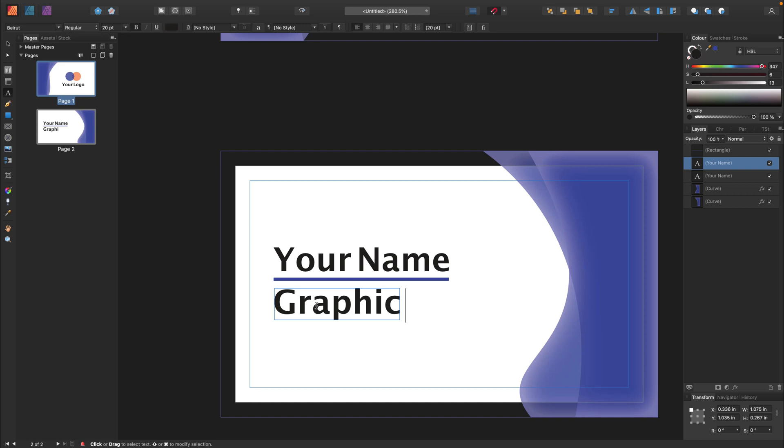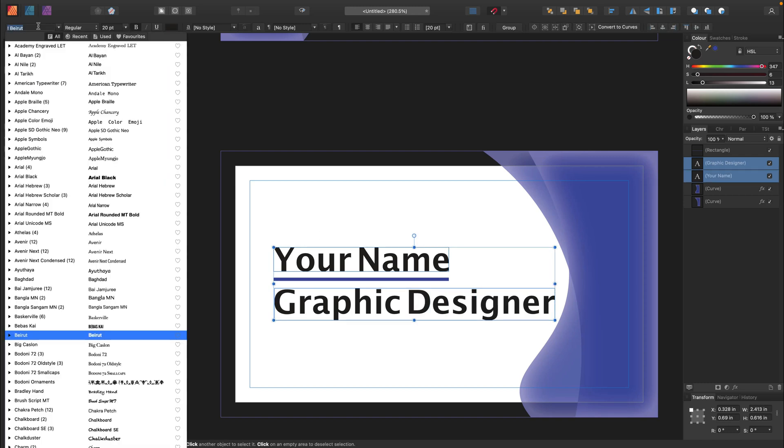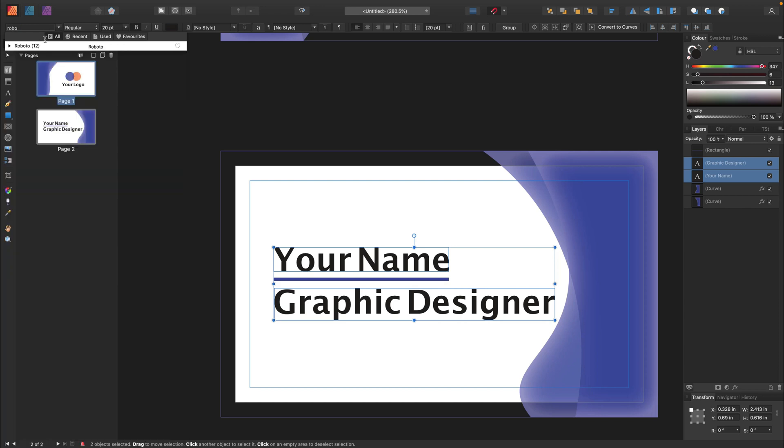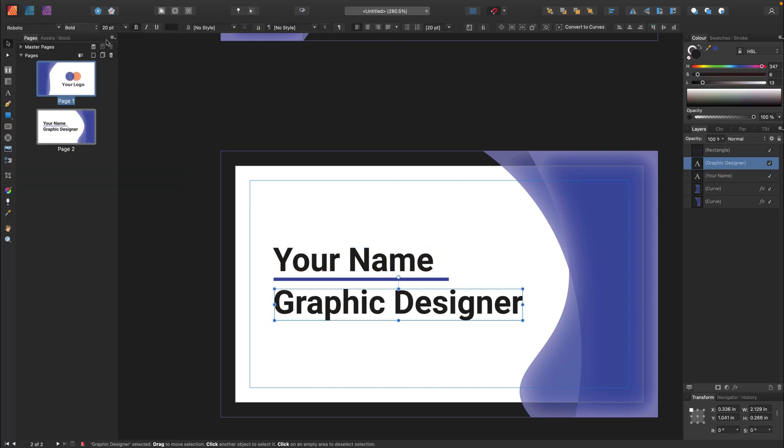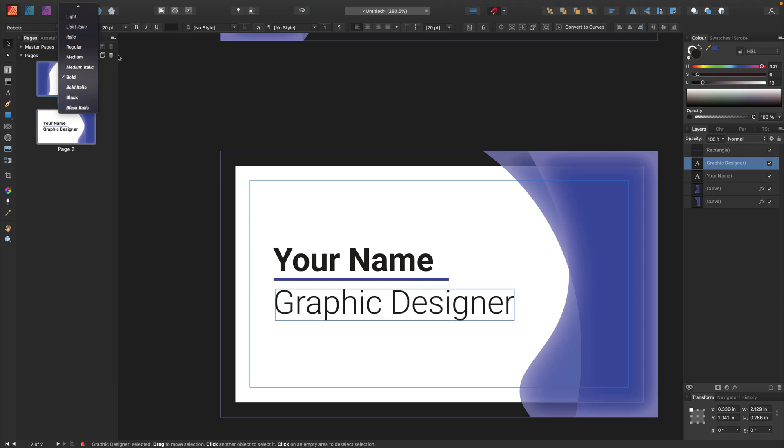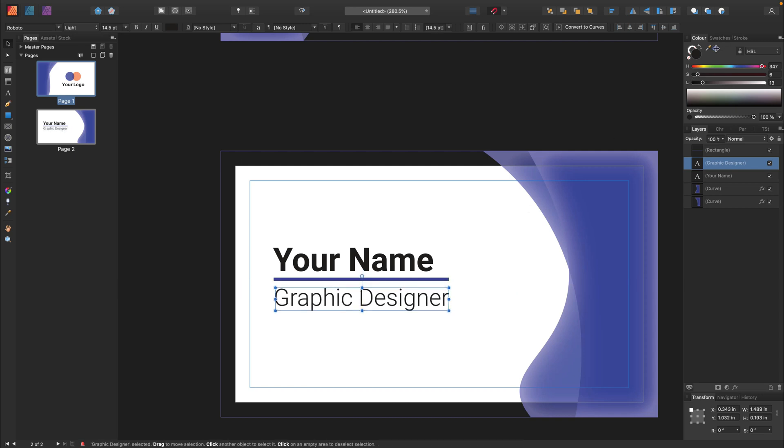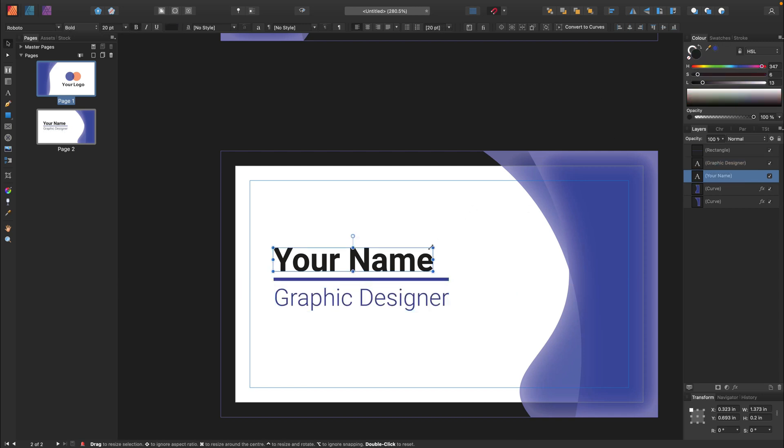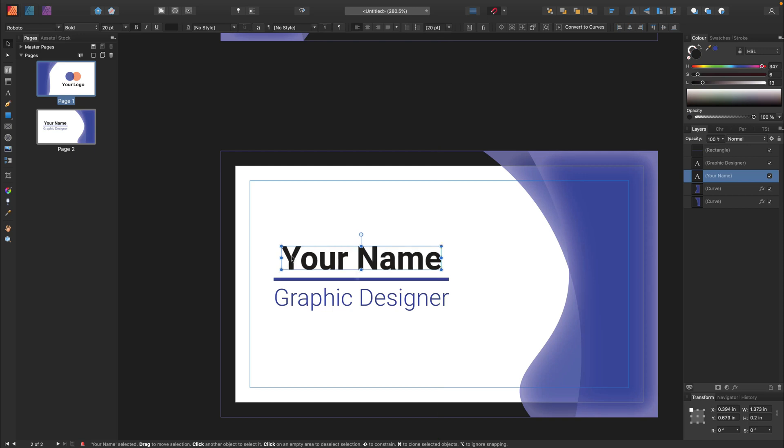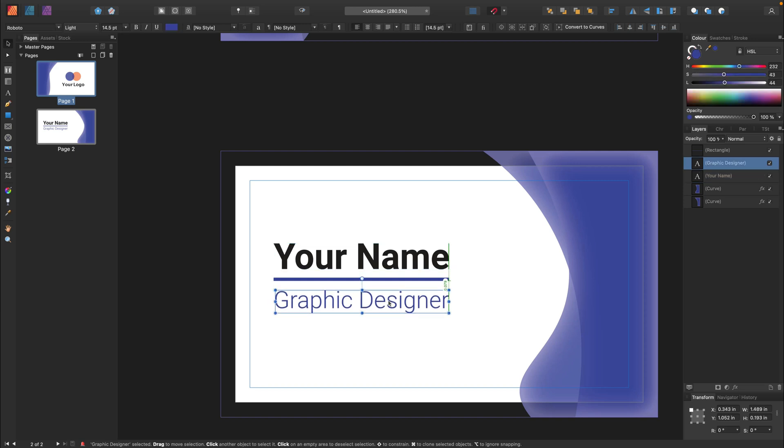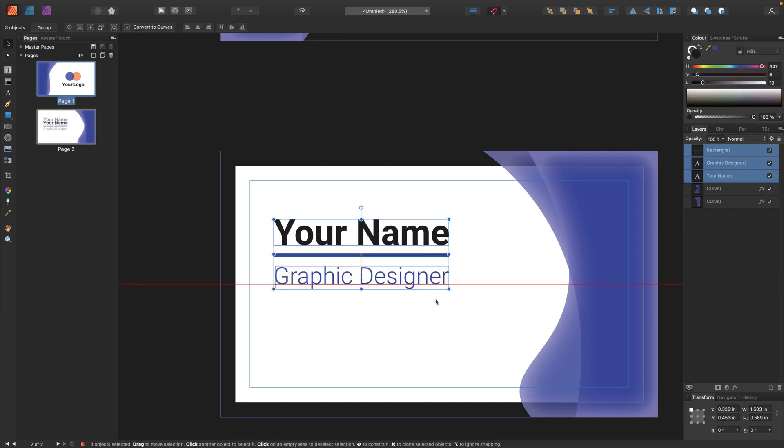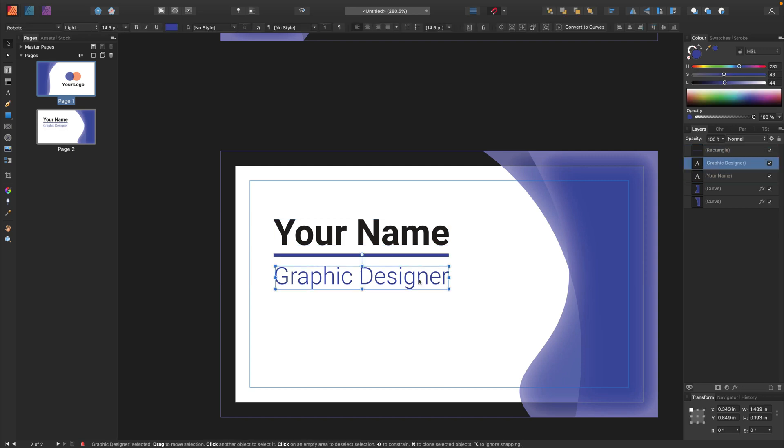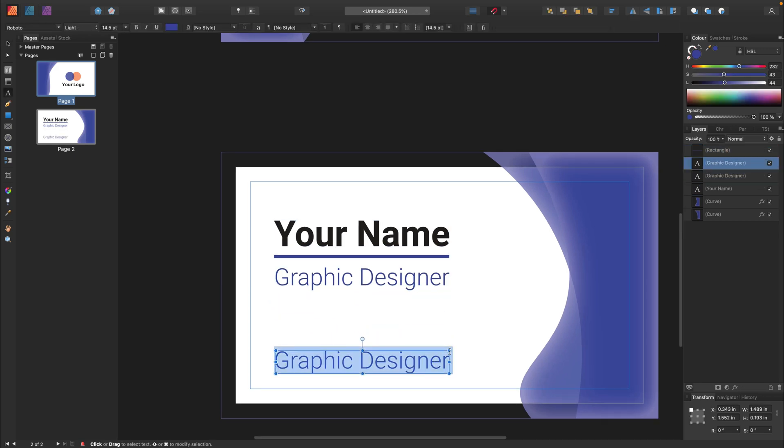Maybe line below to divide it from position. So we got name and position of this person. Let's type something here. Some sample position like graphic designer. We can modify fonts of course. I think I will keep it simple. That's the main element. Let's move it a little bit higher like this.